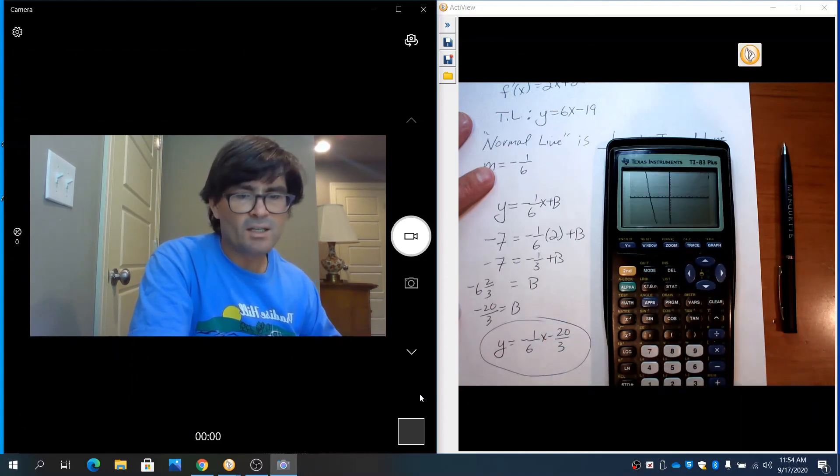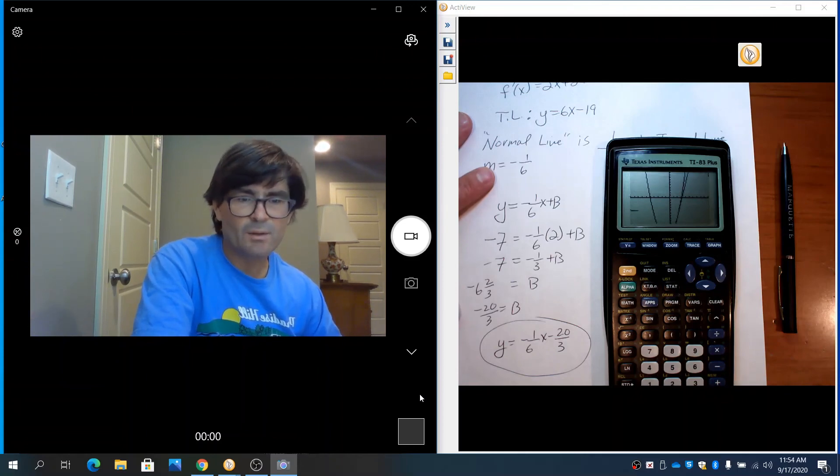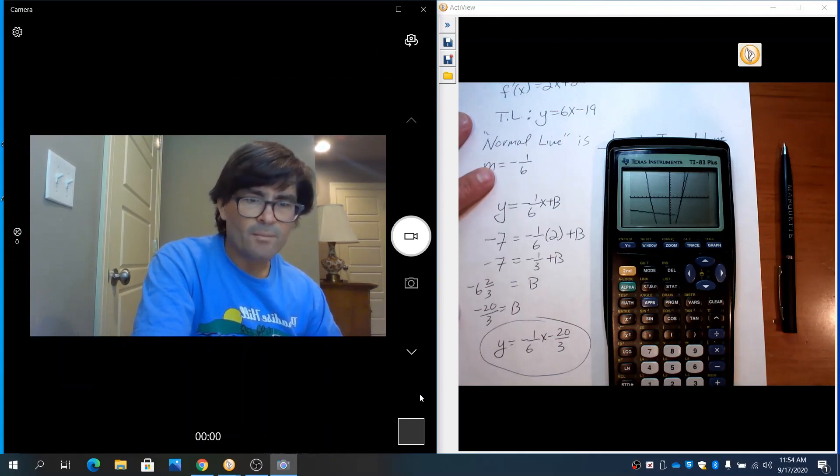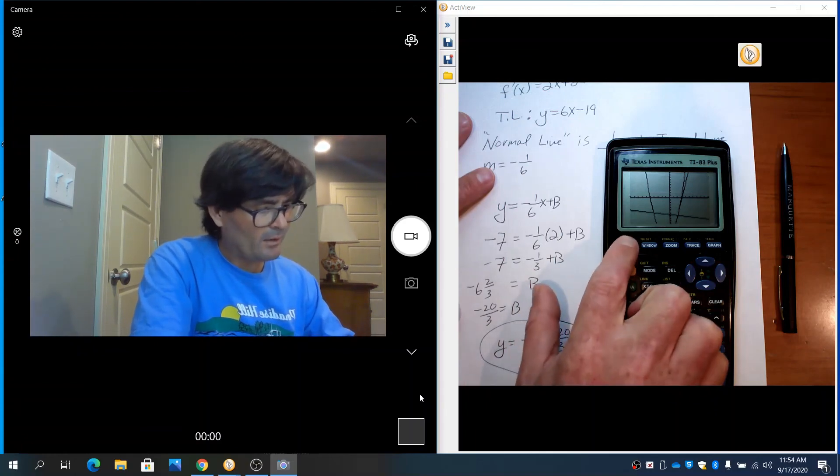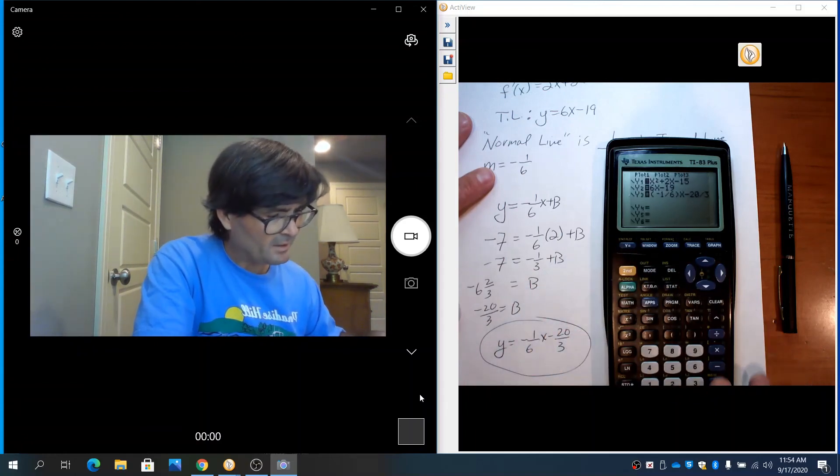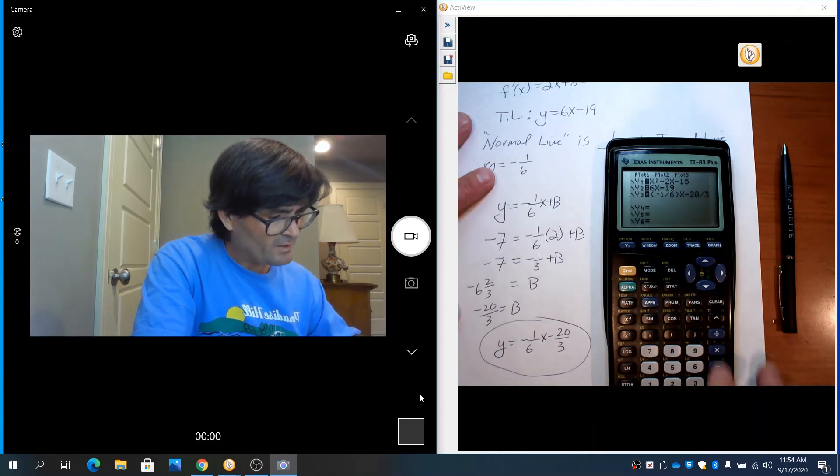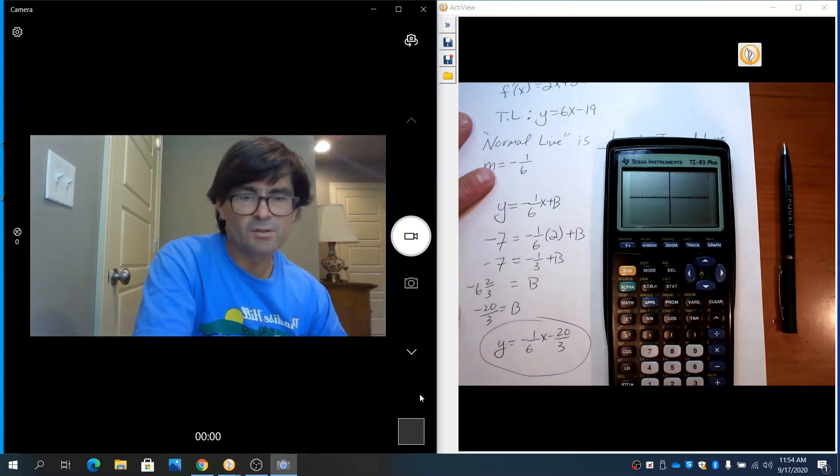Sometimes you can go to zoom and select zoom square, and that can remedy this. The problem with zoom square is it takes you back to the original 10 by 10 window.